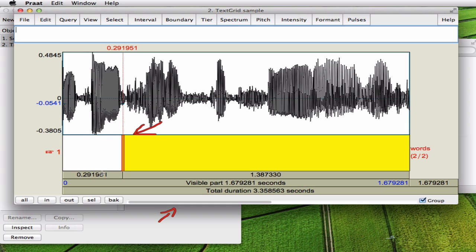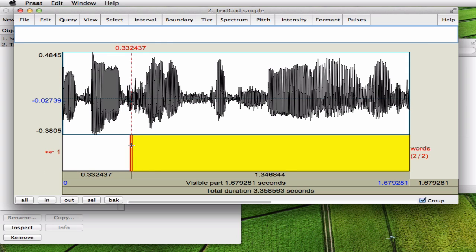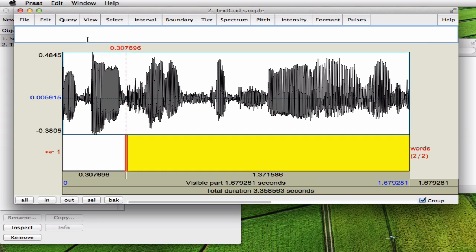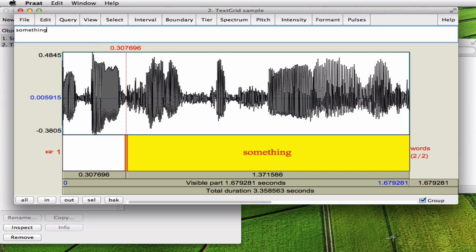So this is the word something. And if you're not satisfied with the segmentation you can drag this boundary. So that sounds pretty well. And you usually look at the valleys of the amplitude if you work only with amplitude and not with the spectrogram. So this is the word something. And you type it in here.